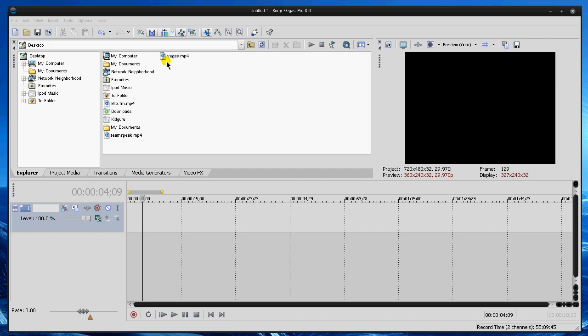Hey guys, Kidger here with yet another Sony Vegas tutorial continuing in this series. Today I want to talk about video effects presets.